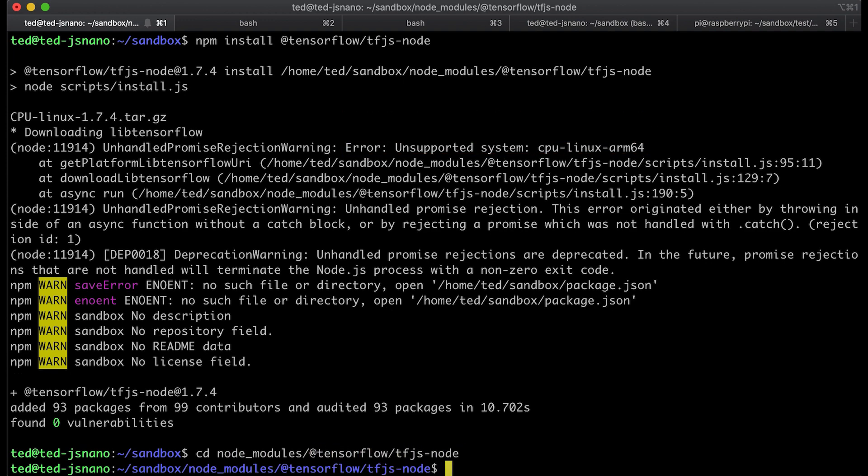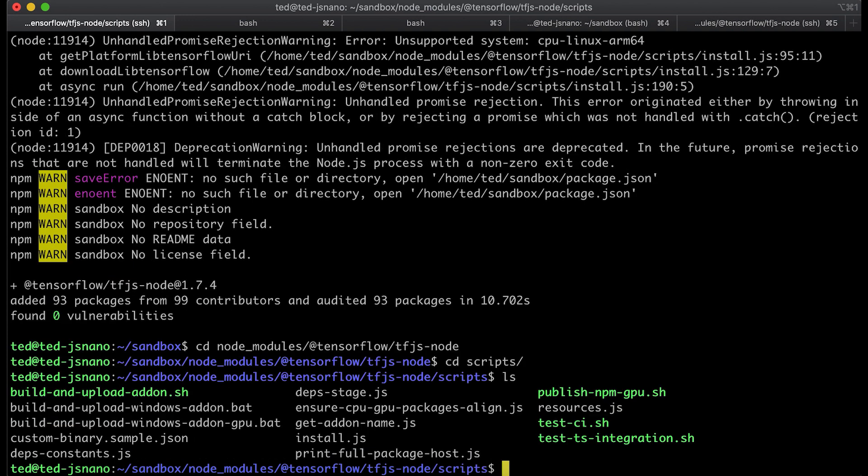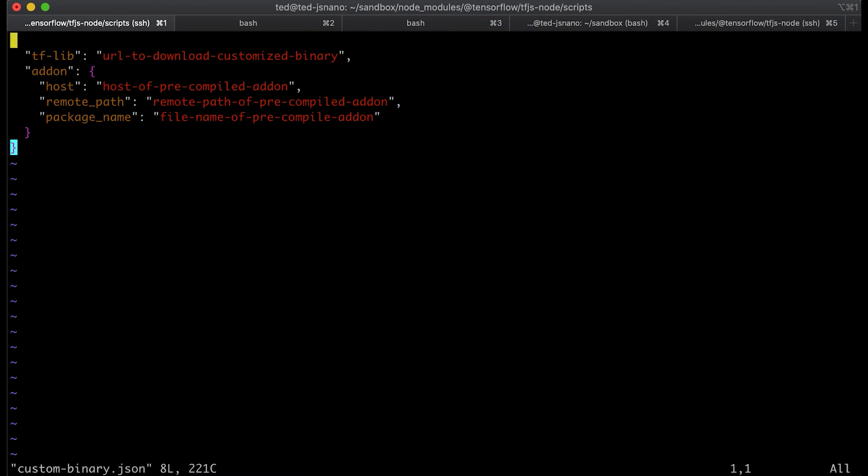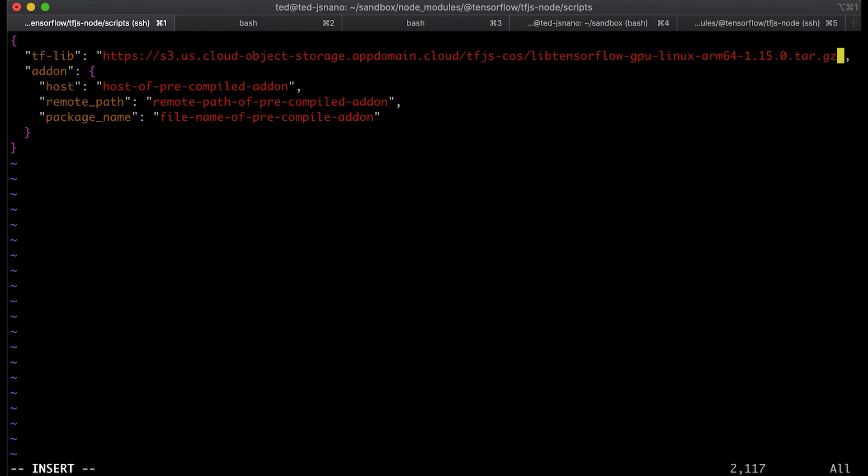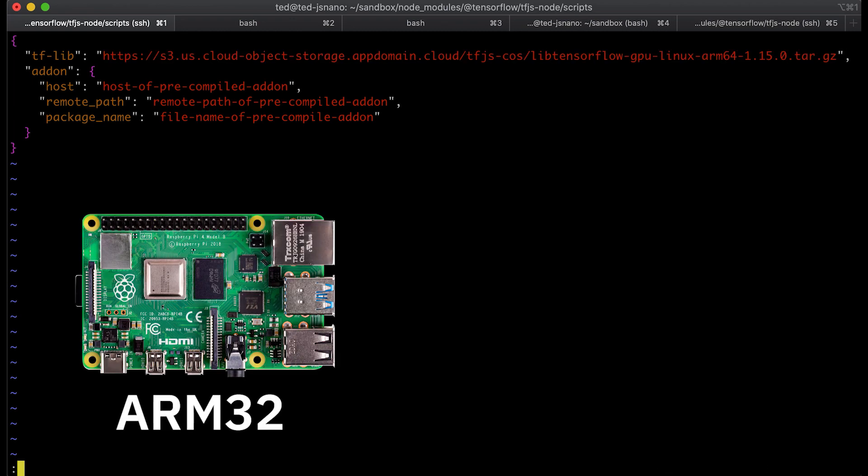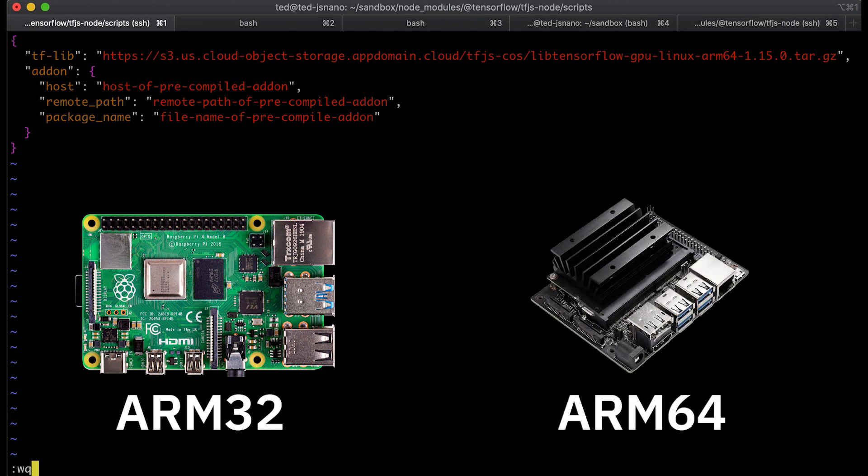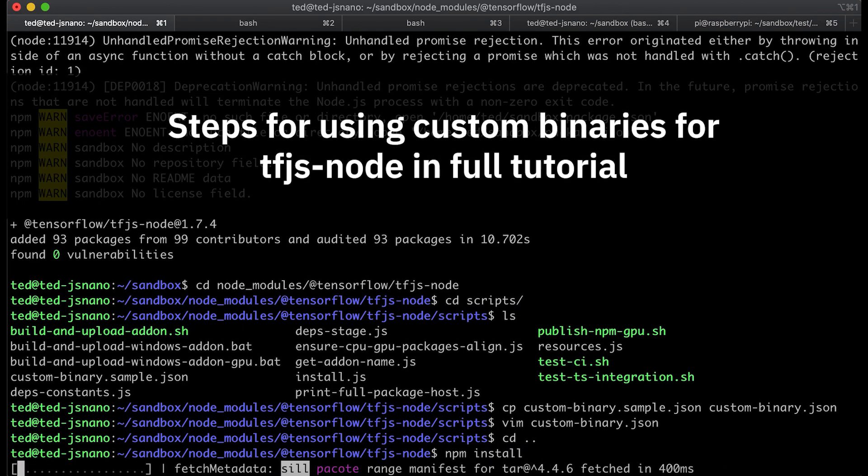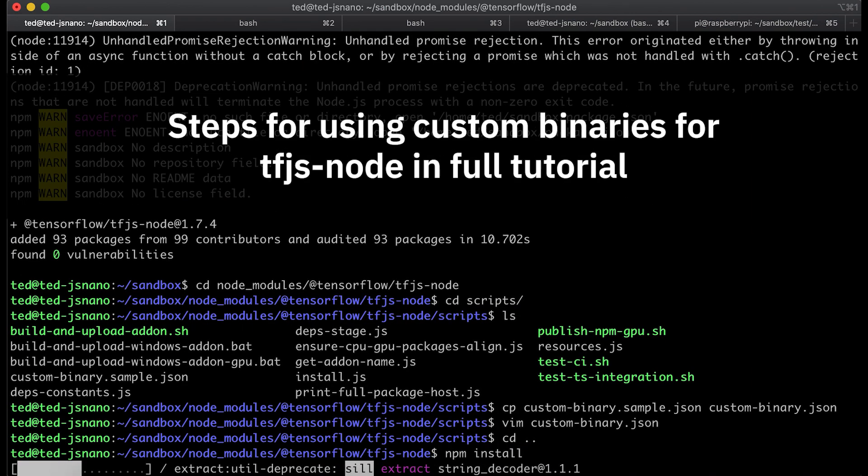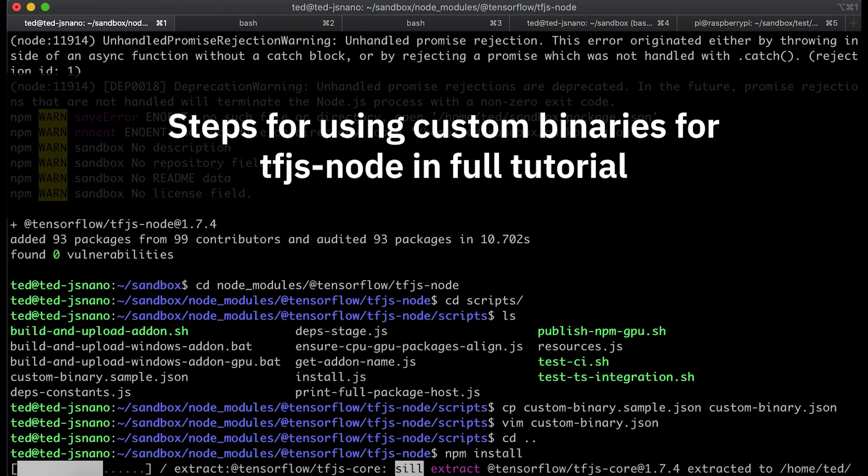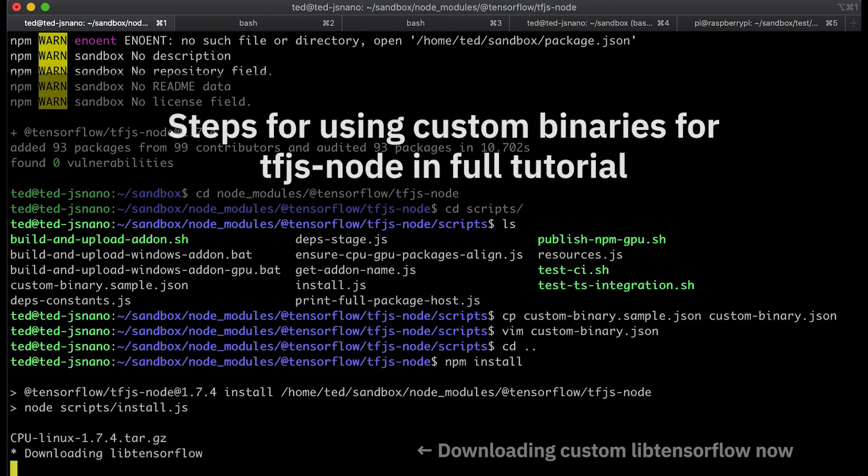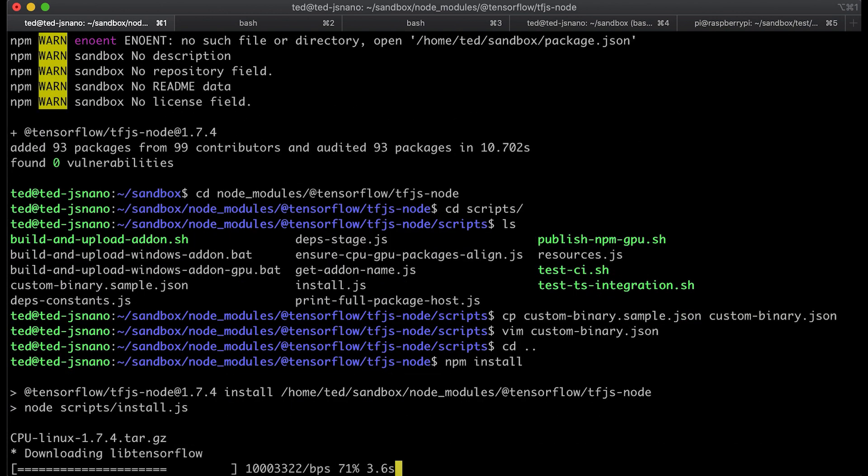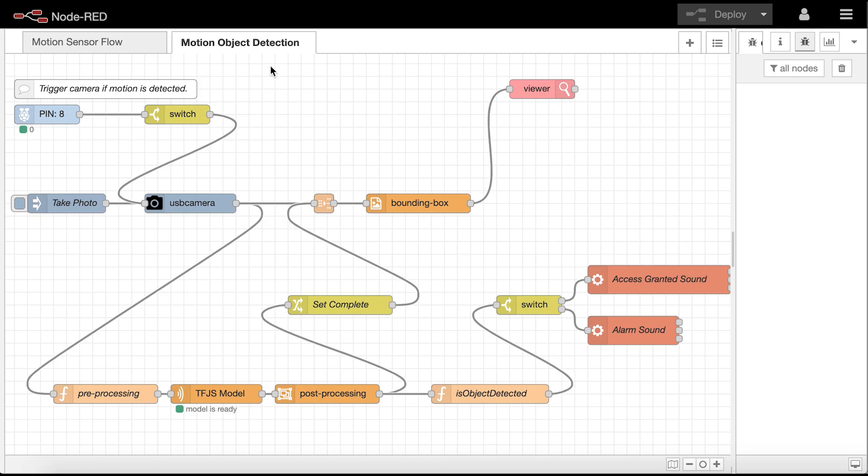However, TFJS node does allow users to specify their own custom binary when installing TFJS node. So our team has provided two binaries that can be used: one for ARM32-bit for devices like the Raspberry Pi and one for ARM64-bit with GPU support for devices like the Jetson Nano. Check out the full tutorial below for more details regarding these and we even show steps for building your own TensorFlow shared libraries if you need to go that route.